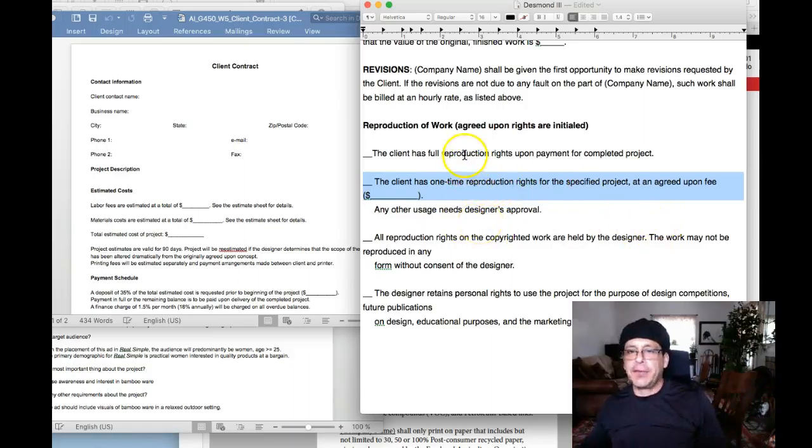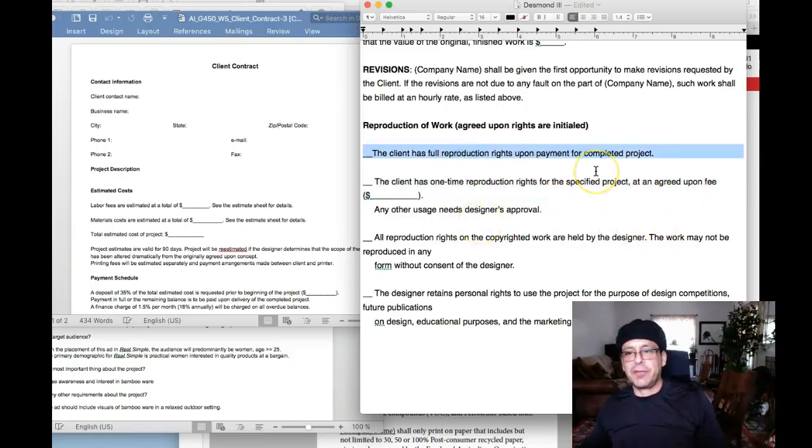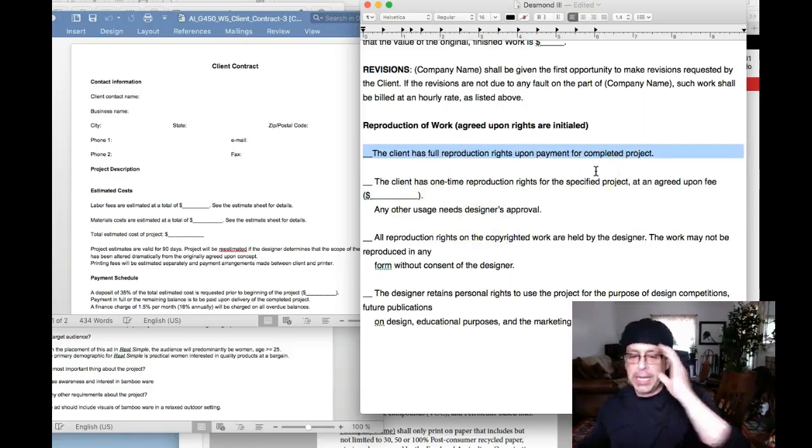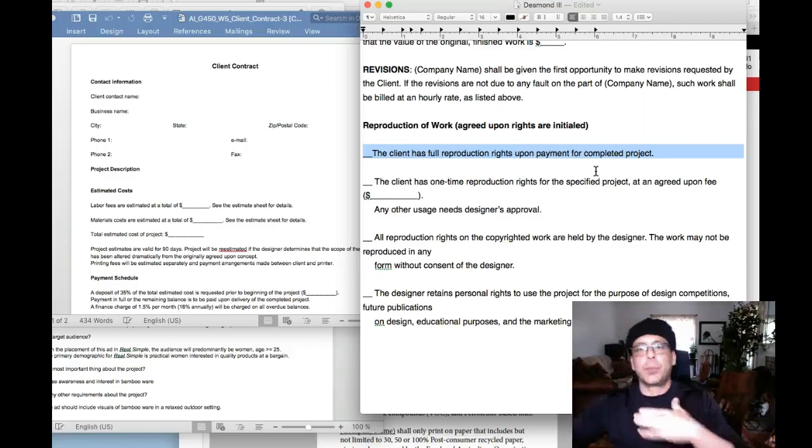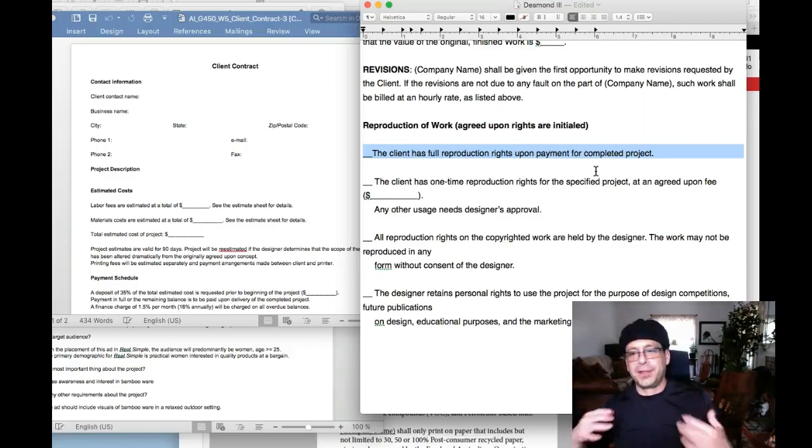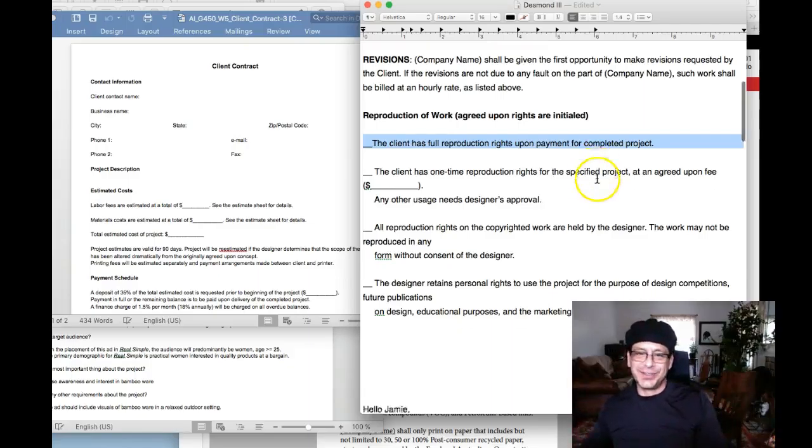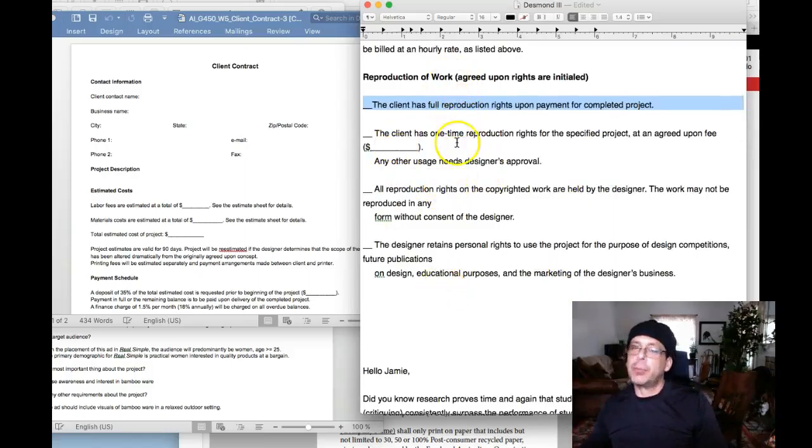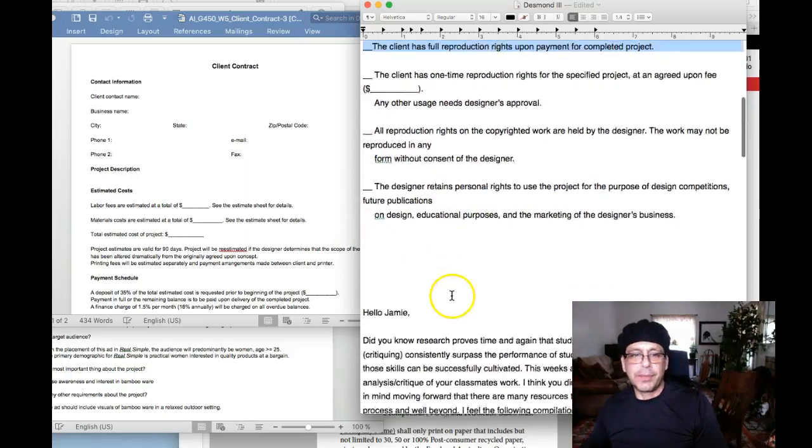The client is going to want full reproduction rights, meaning the client's going to want to say, hey, I paid for it. I should be able to do whatever I want with it. Anything in between falls in your negotiation. This is a really important consideration for your work. So think about that.